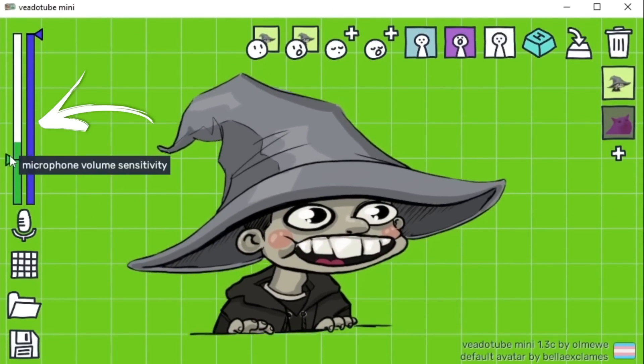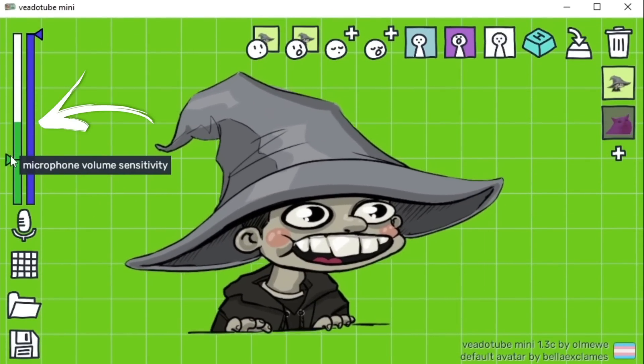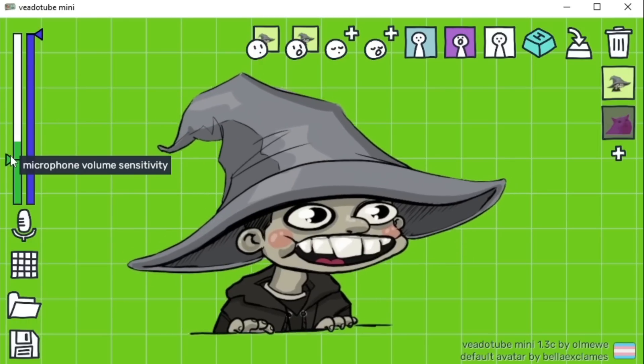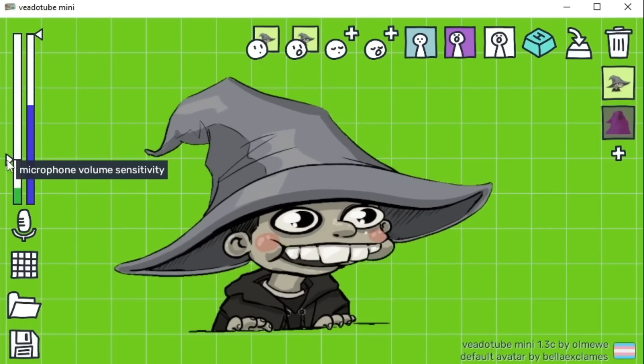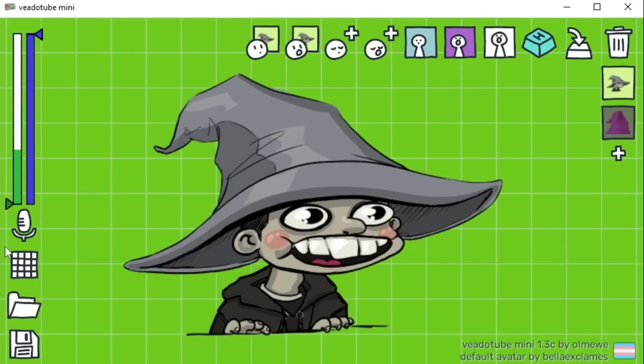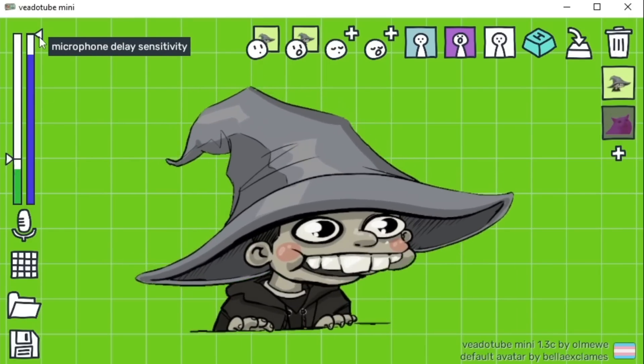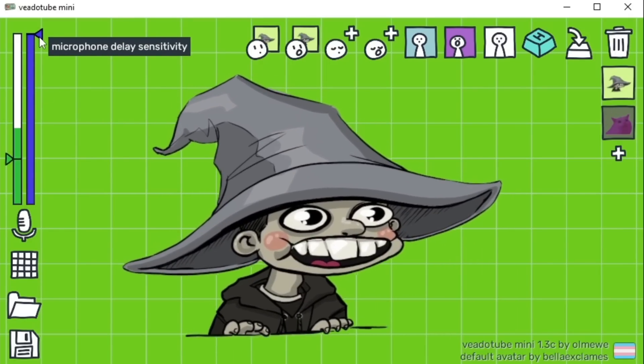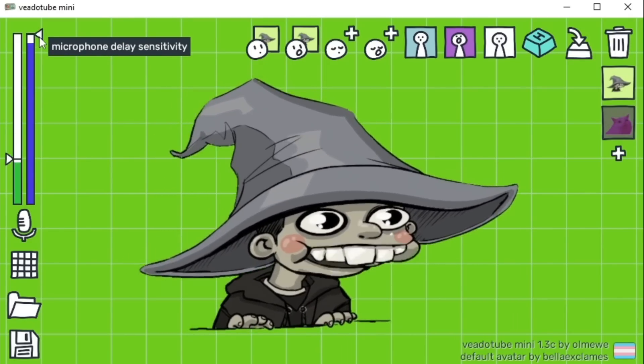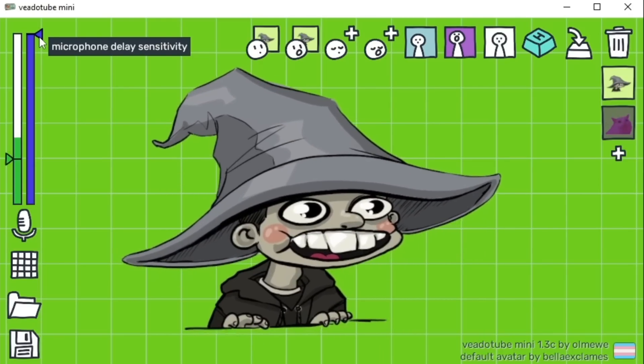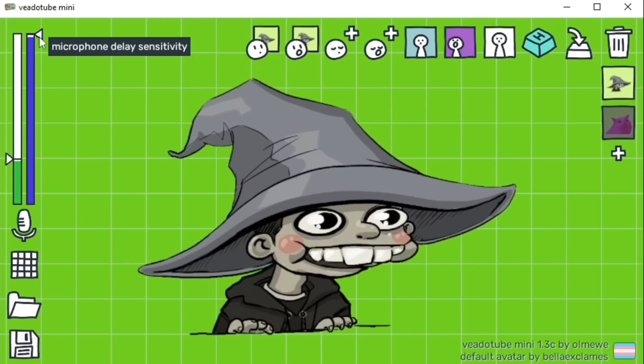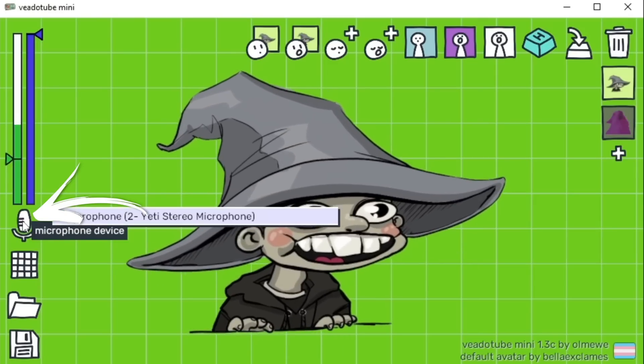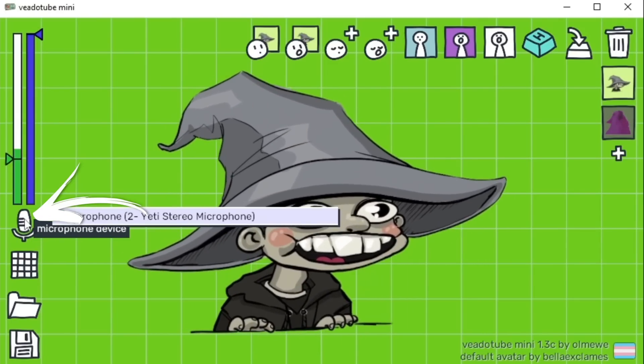Next up is microphone sensitivity. You want to move the slider that's on this left bar until your character seems to talk when you talk. If it is too high or too low, it is not going to look right. The right slider is mic delay sensitivity. In other words, it is how long the program will wait for the mouth to close after it has opened. I have mine set for the highest level for it to react faster. But again, you can easily play with this.